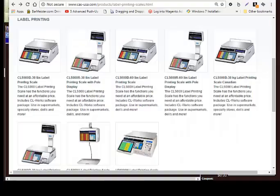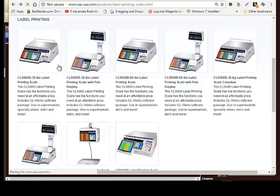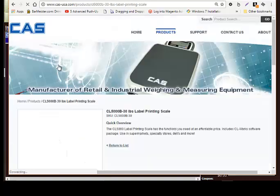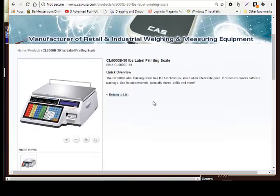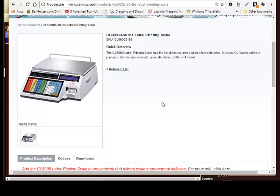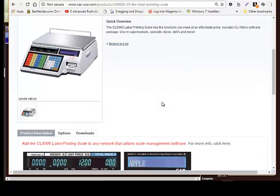In this video we discuss integrating your point of sale system with CAS label printing scales. CAS label printing scales are a very popular product. They allow you to print out a label with a barcode and that barcode integrates with your point of sale system. These are great for delis and markets and grocery stores.